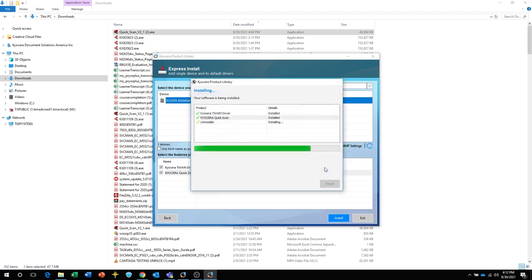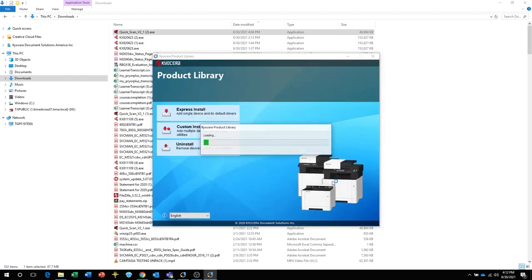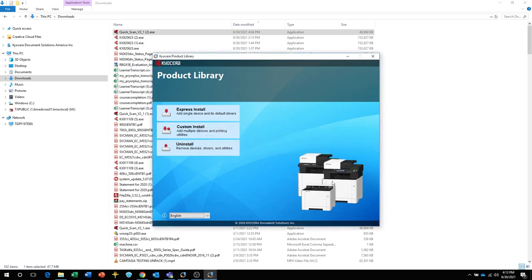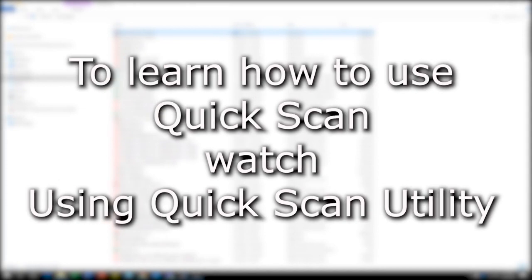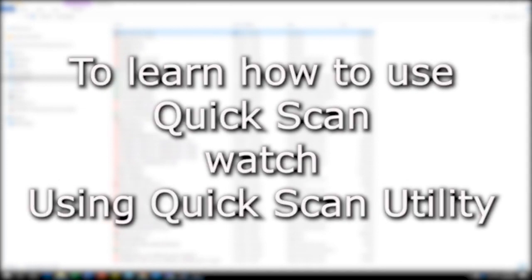When the installation is complete, click on Finish. Then click on Exit to close the installer. For instructions on using the Kyocera Scan Utility, please refer to the Kyocera Quick Scan Utility video.